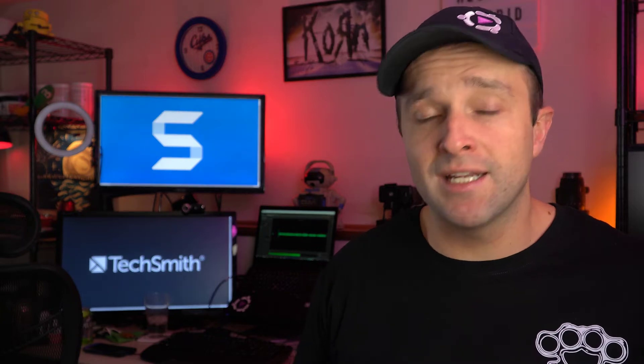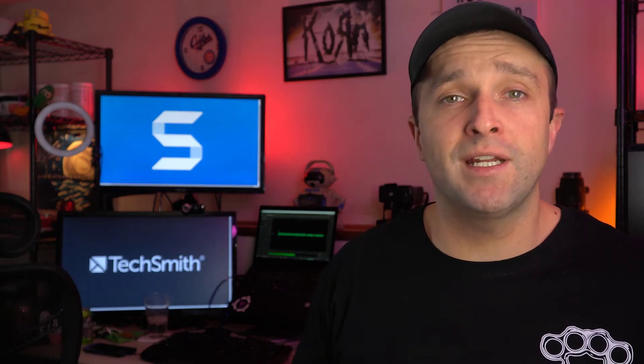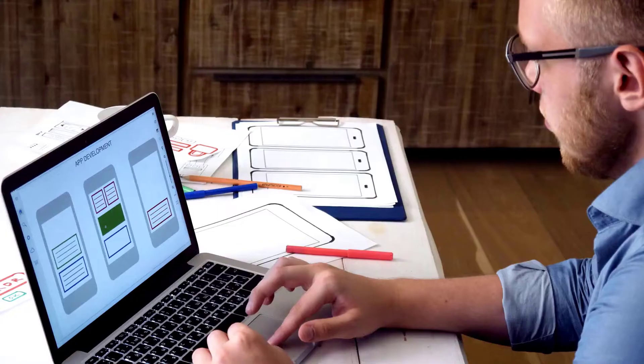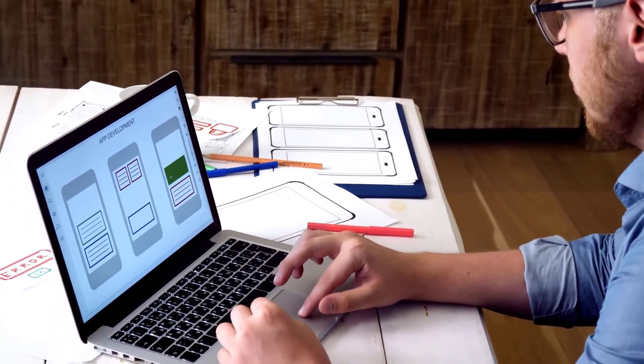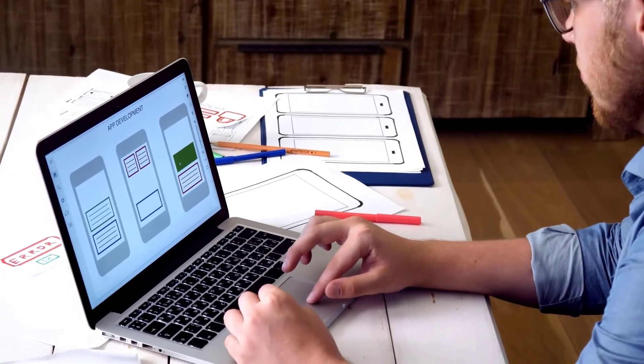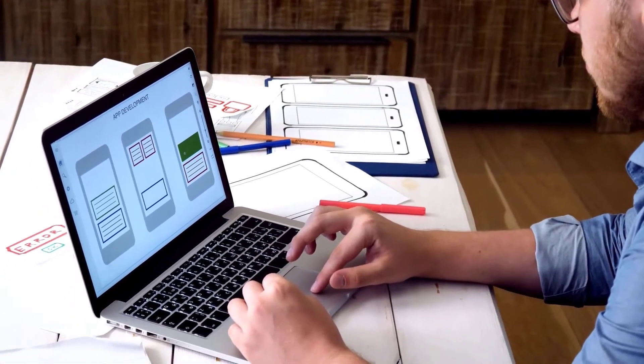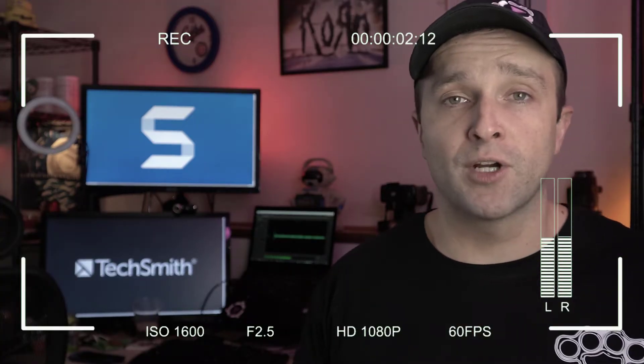And for this project I'm going to recommend that you use Snagit. Snagit is a great screen capture tool that lets you create enhanced documents, presentations, instruction manuals, etc. It also lets you record whatever is on your computer screen so you can create videos.